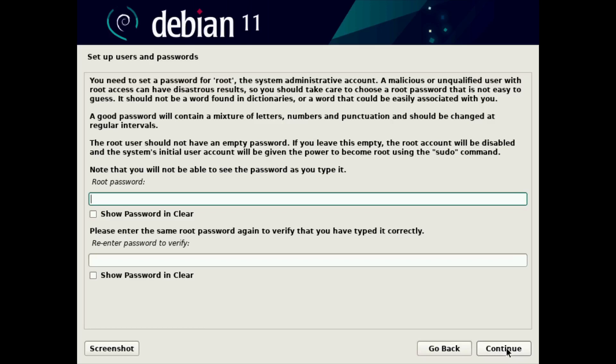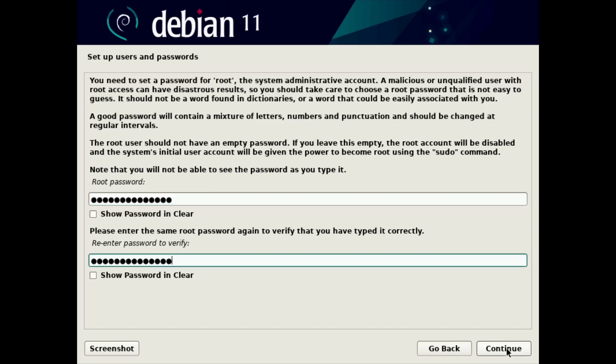And then you need to set up users and passwords. First, we need to set the root password in Debian. This is a little different than some other Linux distros where you would just set up an administrative user. Here we are actually setting up the root user. So you want to make sure that you have a super complex and lengthy password for this. I'm going to add that in now and type it again to confirm, and continue.